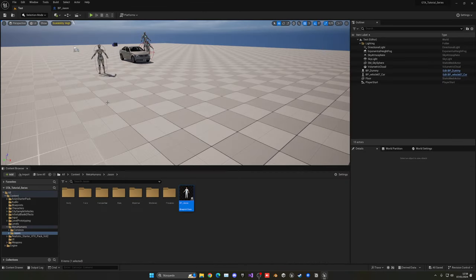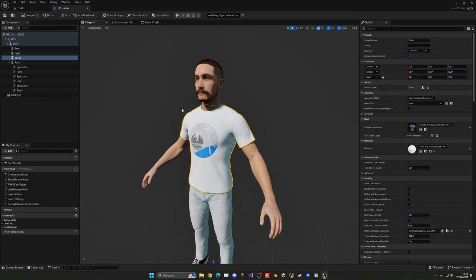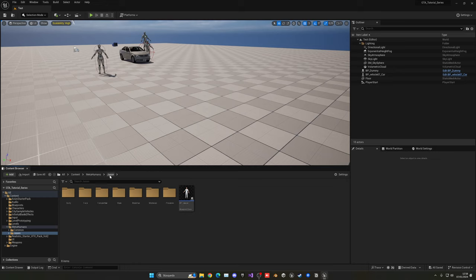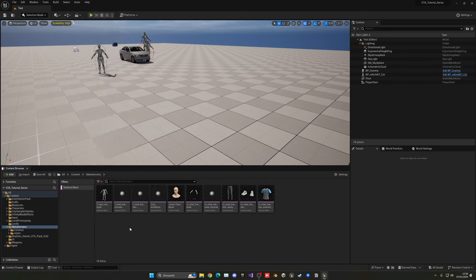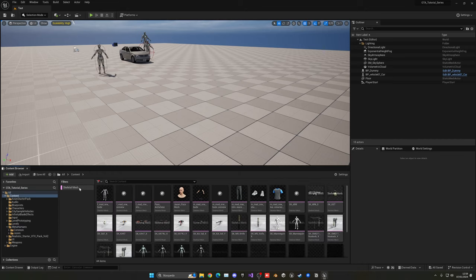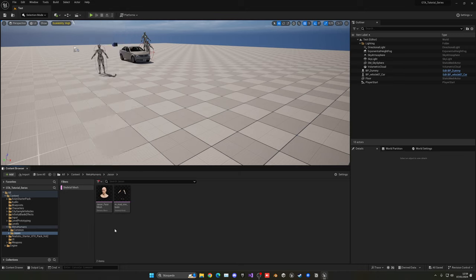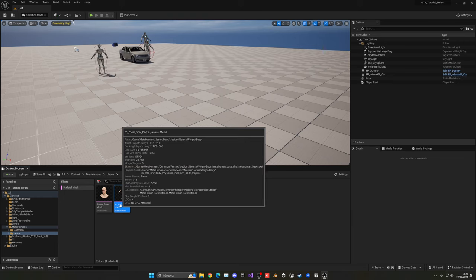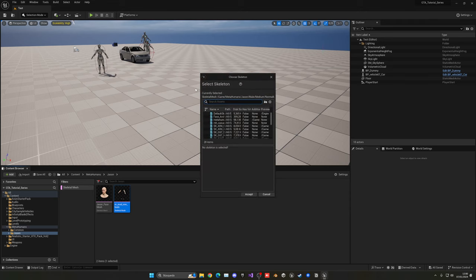We need to copy all the different body part components into our player blueprint and make them sync up with our mesh. But before that, we need to assign a skeleton for this mesh — specifically the mannequin skeleton. Inside the MetaHumans folder, use the 'Filter by Skeletal Mesh' button. Then open the specific MetaHuman's folder and find the correct skeletal mesh — it will be something like M_Medium_NRW.